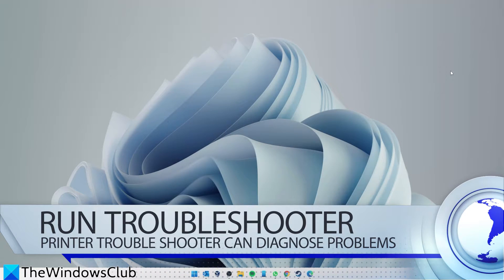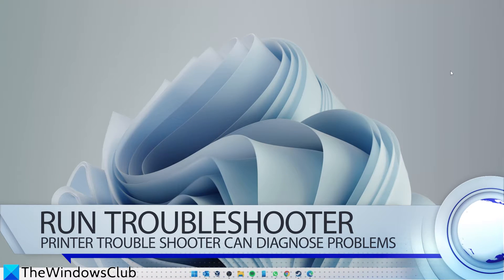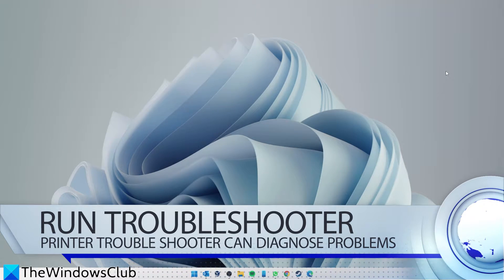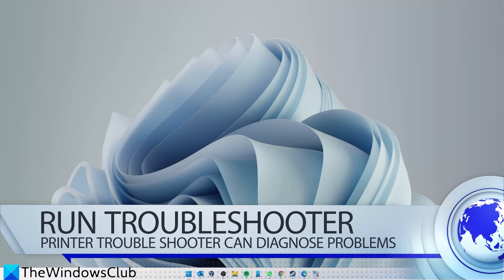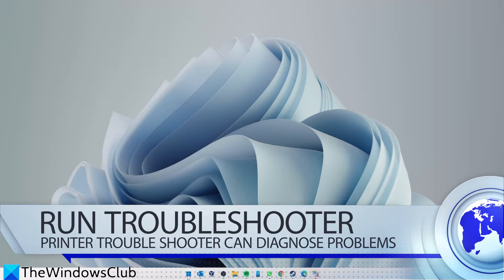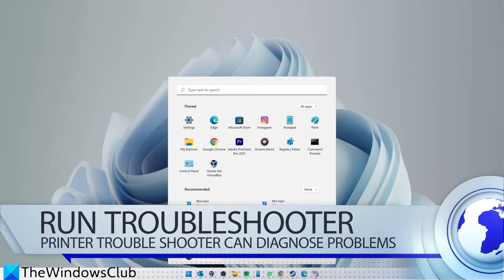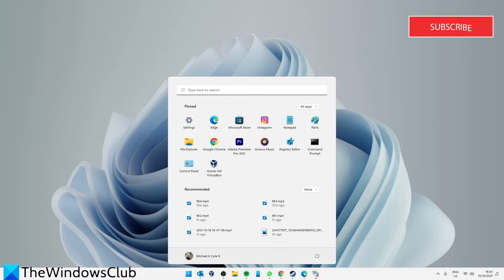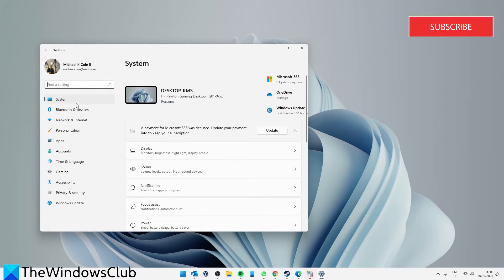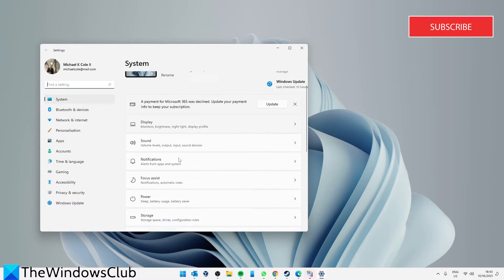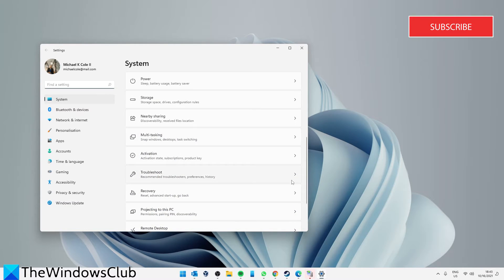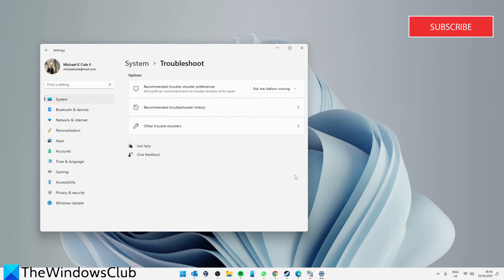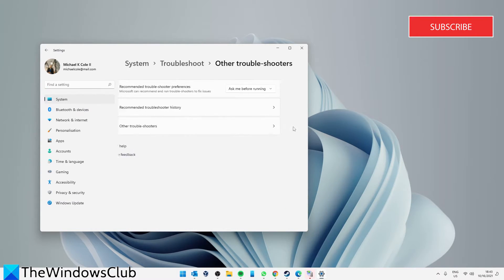If the problem is still not resolved, you can try running the printer troubleshooter. Open Settings, go to System, scroll down to Troubleshoot, and select Other Troubleshooters.